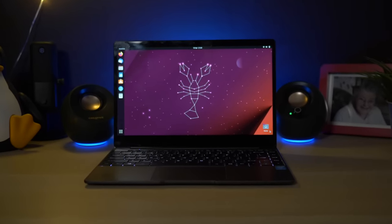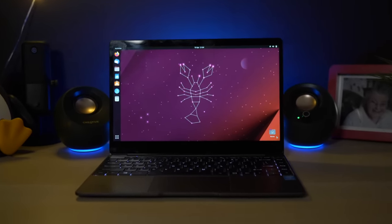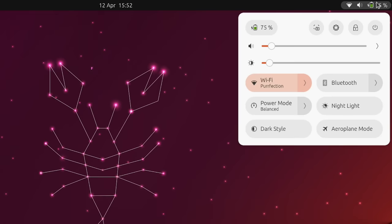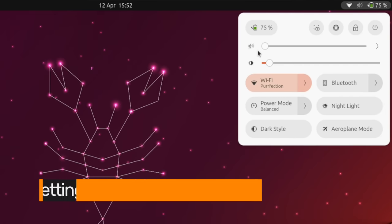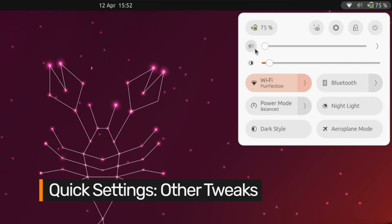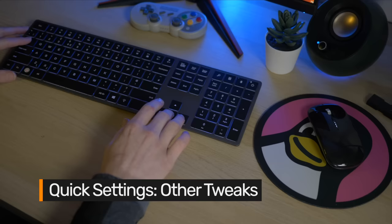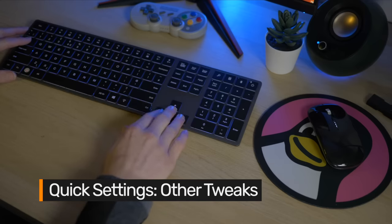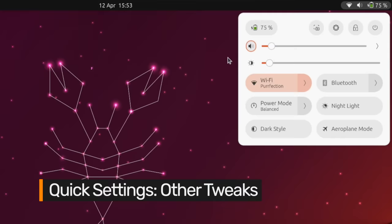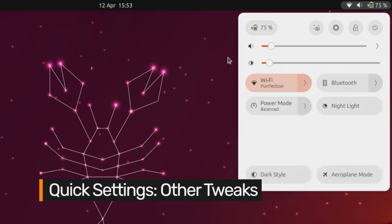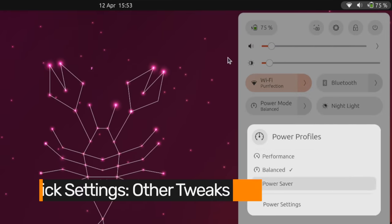Two smaller changes that make a big difference in this release. One, the speaker icon in the volume bar, you can now click that to instantly mute sound. And two, all of the quick settings actions are now keyboard navigable, resulting in a big buff for accessibility. Nice one.